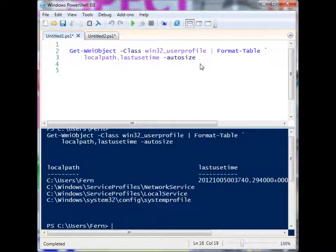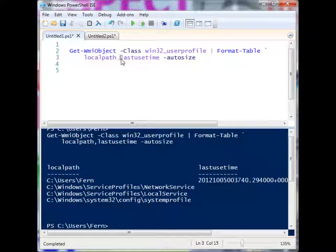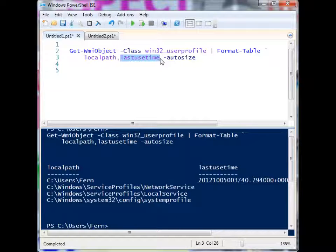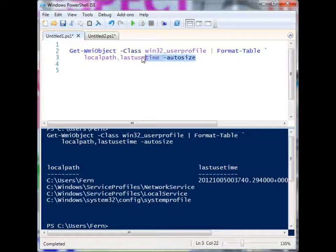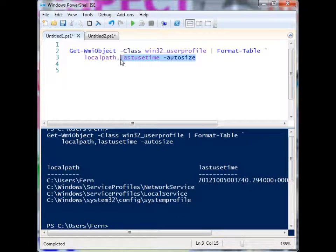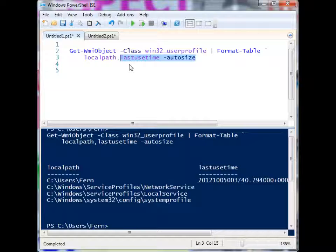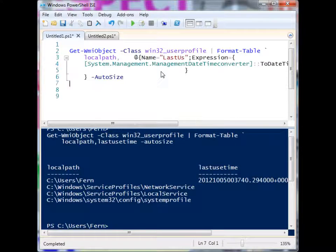And if I want to change that, one way that I can do it is by using a calculated field. And calculated fields can look kind of scary, but they're not really that scary. So let's go ahead and add a calculated field into this WMI query.